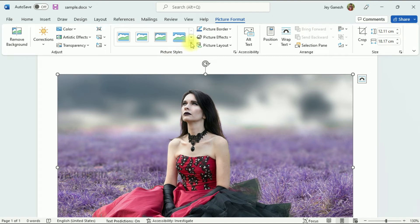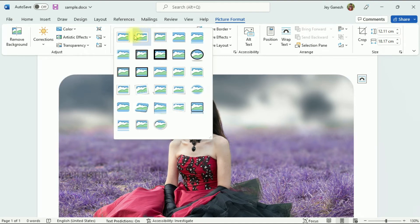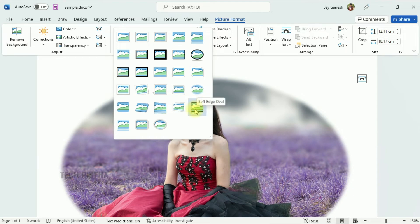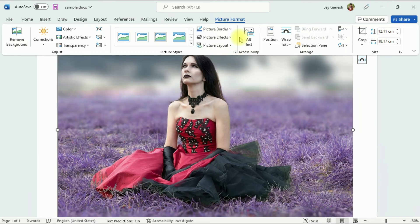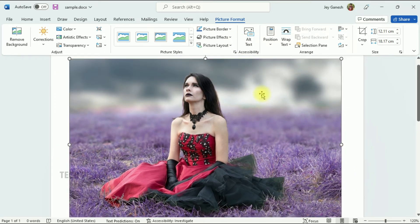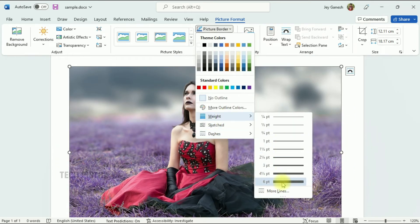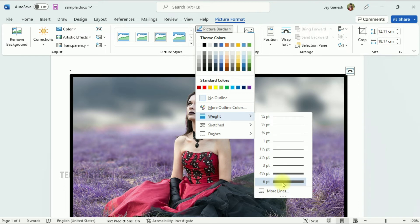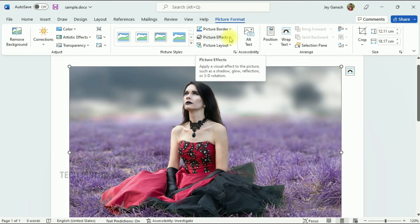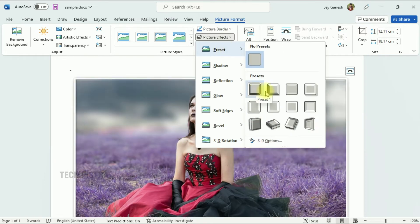There is also the Picture Style option, which provides many styles. Everything is provided — you can also add a border to the image, including border color. Use this function as needed. Then, move on to Picture Effects, where you can add preset designs.